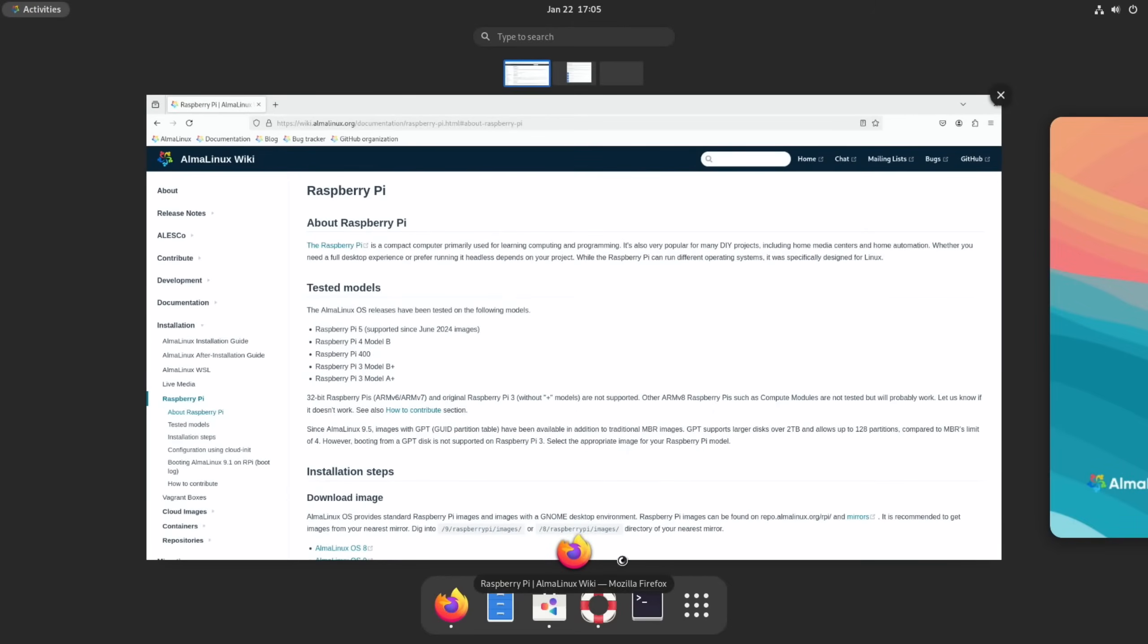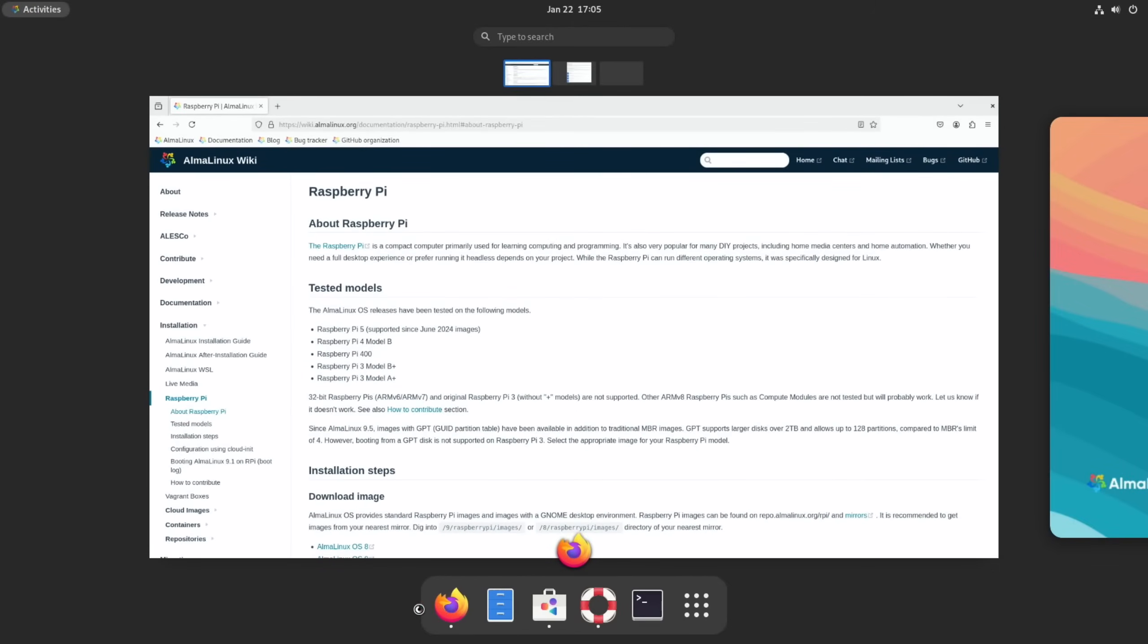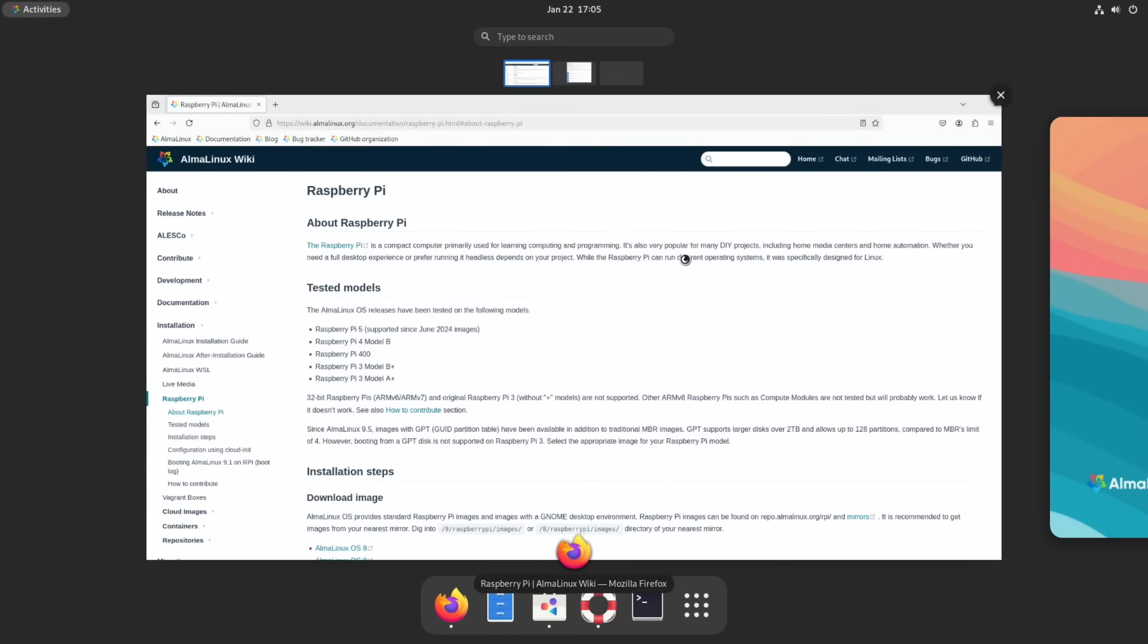It works straight away, but I haven't had the smoothest experience in installing apps. The operating system however does seem to work very well and looks very nice. Let me know what you think in the comments. Thanks very much for watching, please like and subscribe.